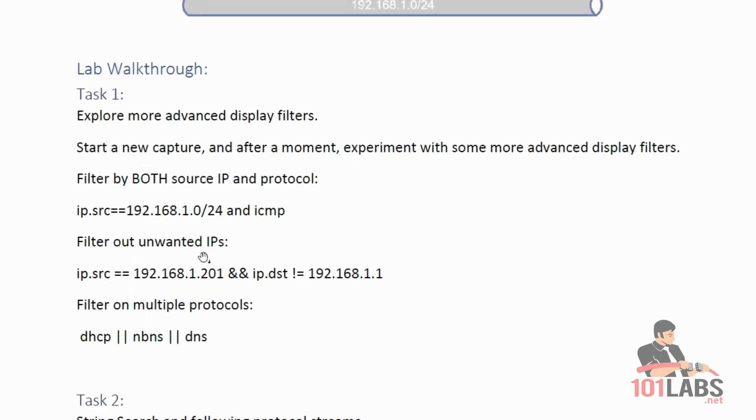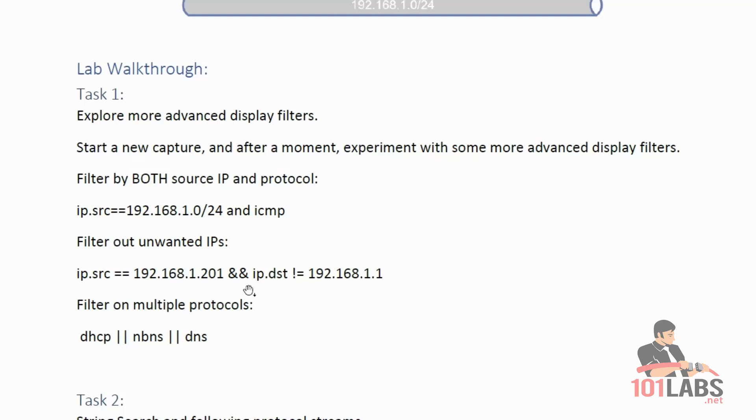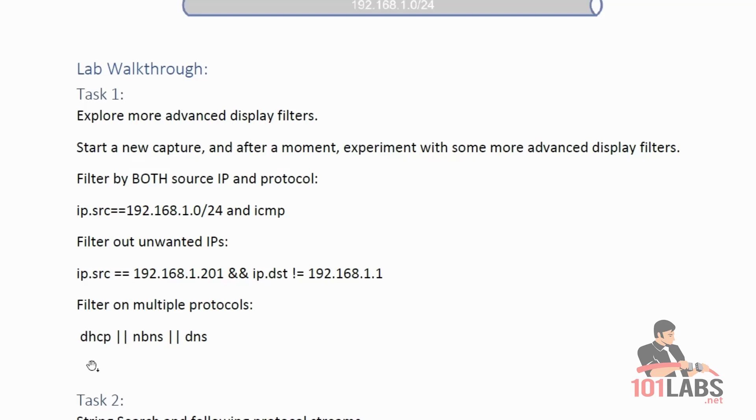We will filter out unwanted IP addresses with this exclamation equals syntax, which essentially means not equal to. So we want to see packets that have a source IP of 192.168.1.201 and that are not destined to 192.168.1.1. We will filter on multiple protocols demonstrating the OR syntax, which is this double pipe. It's saying we want to see packets that are DHCP or NBNS or DNS. Let's take a quick look at those now.